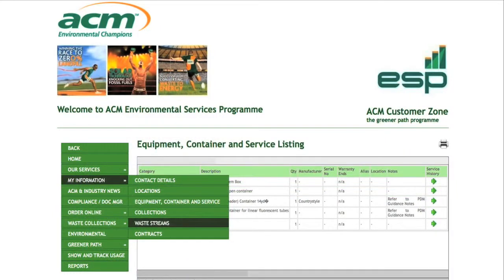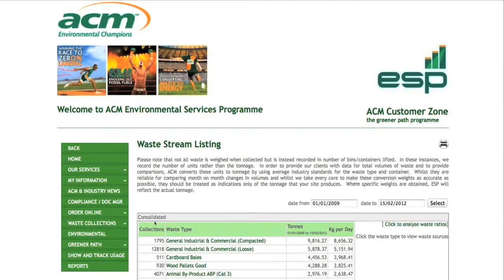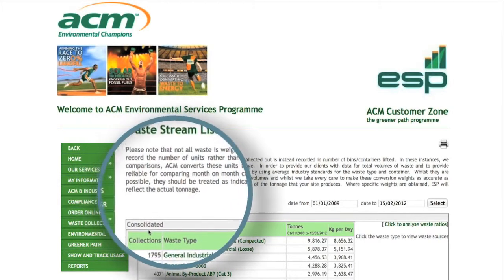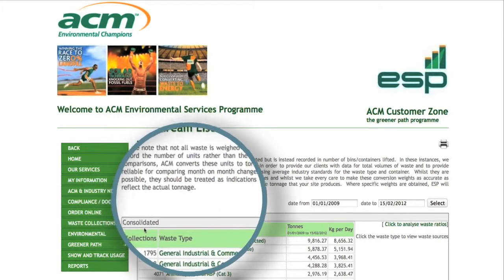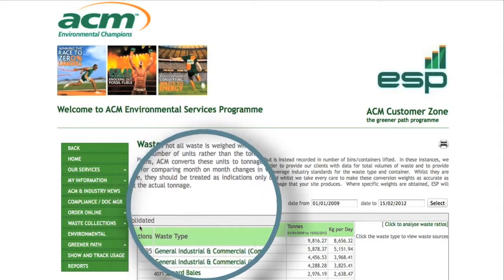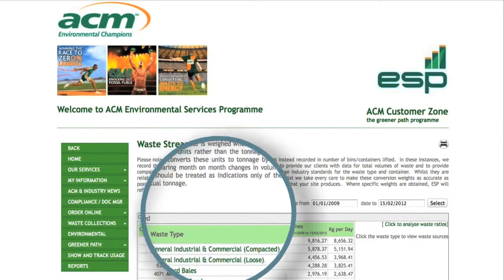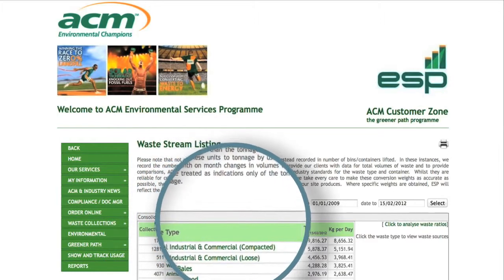It will also list the different types of waste streams produced by companies, the equipment you may have on site and its service history — all details that are unique to you as a customer.